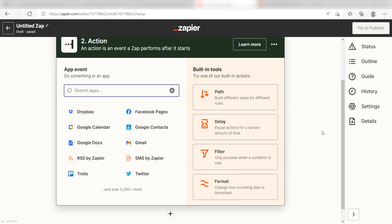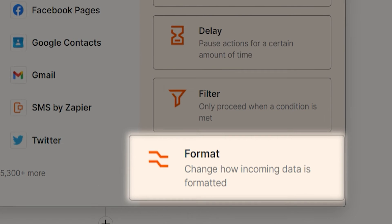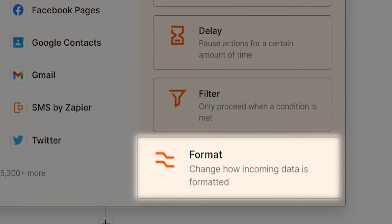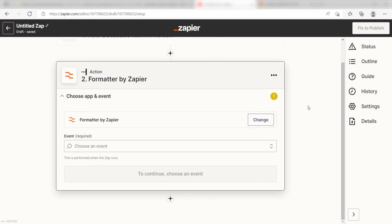I want to set up my spreadsheet so the time and dates of my meetings are on two separate cells. Because of this, I'll have to set up two separate format actions. To do this, I'll need to click the format button on the built-in tools section.